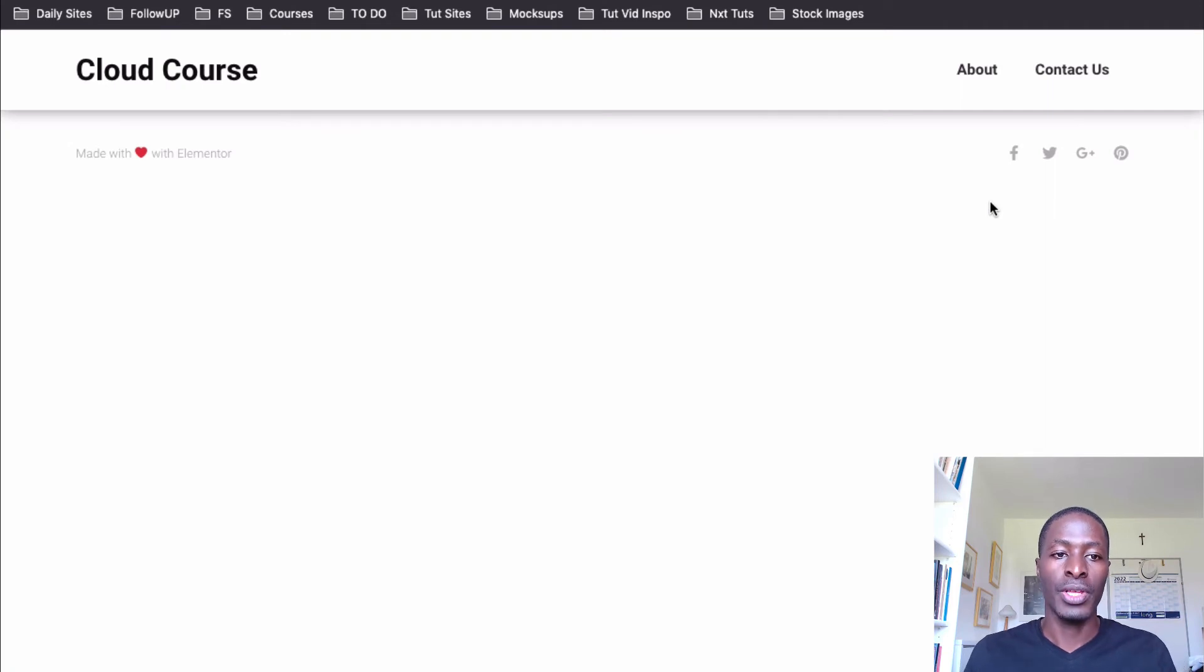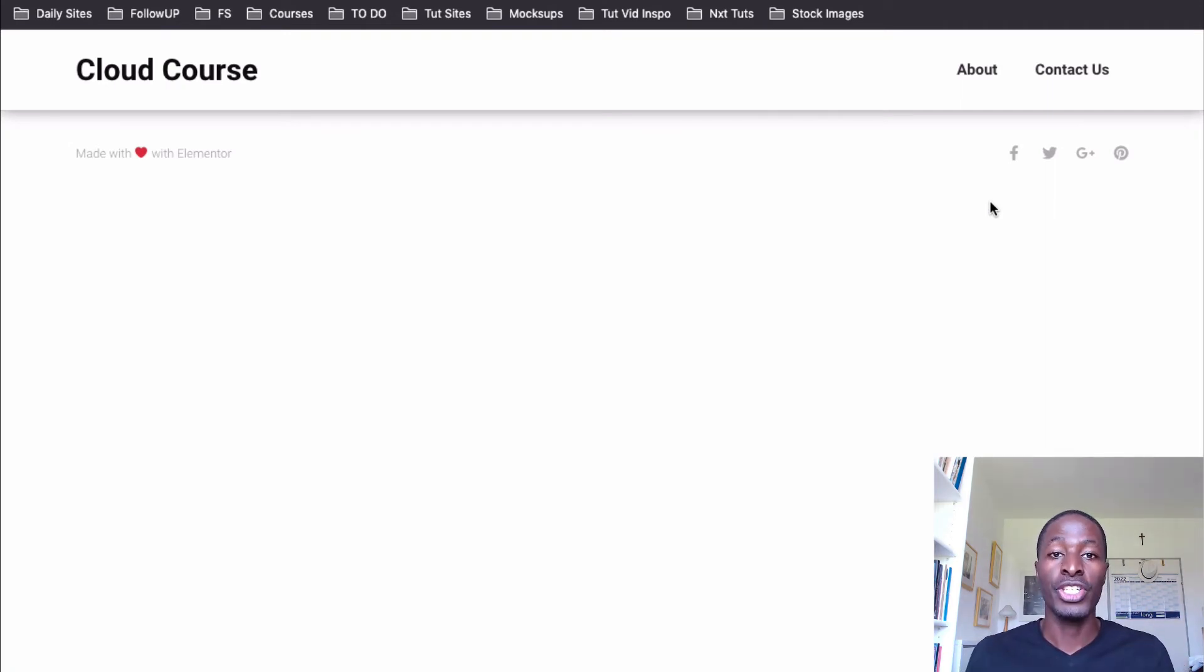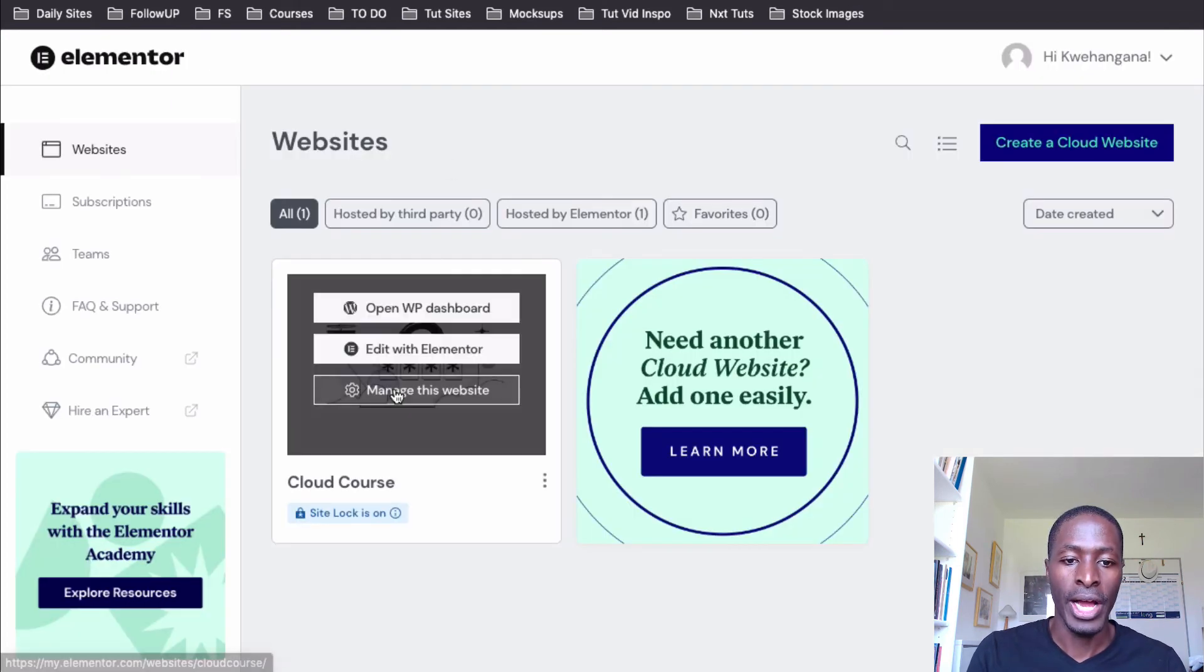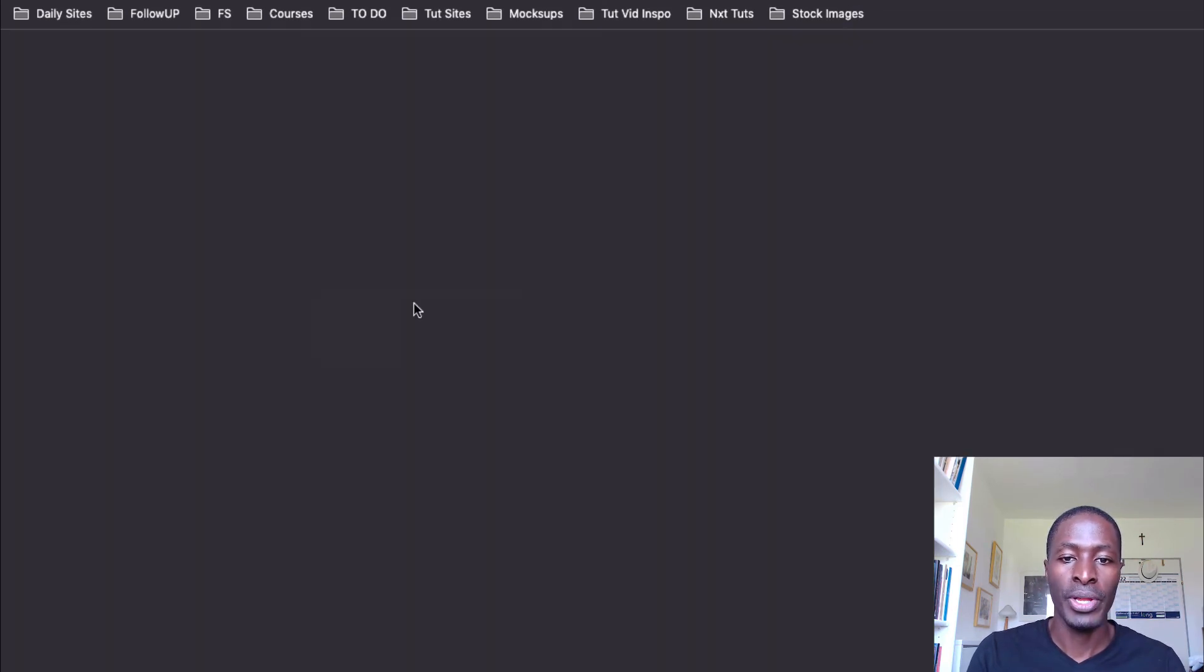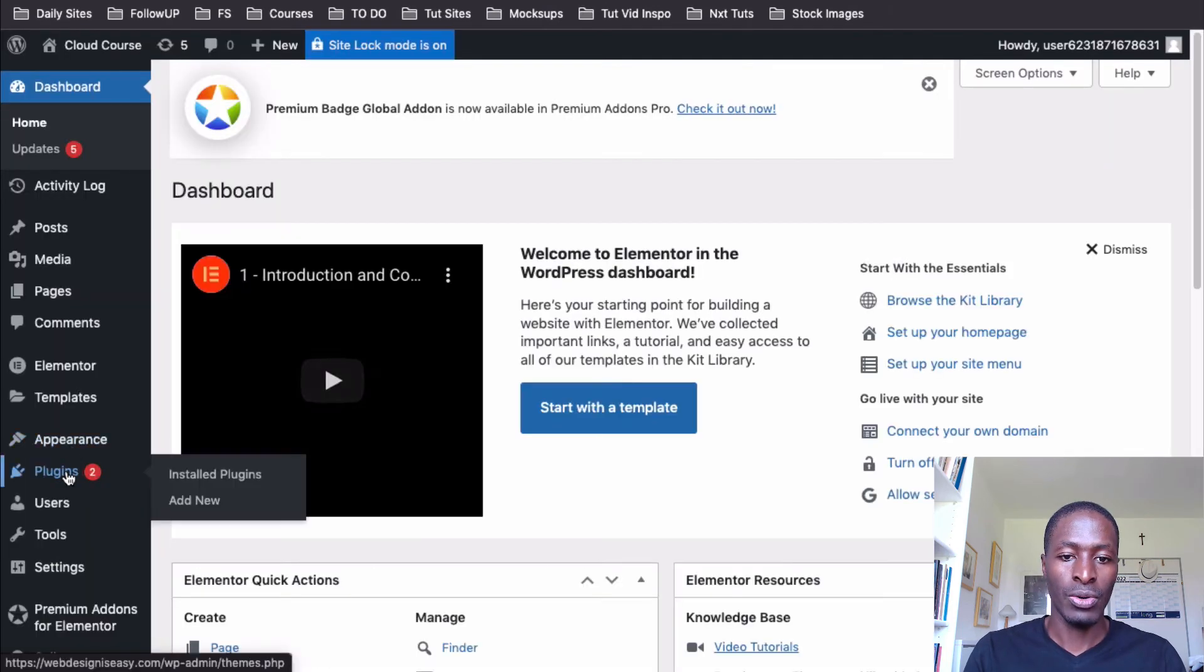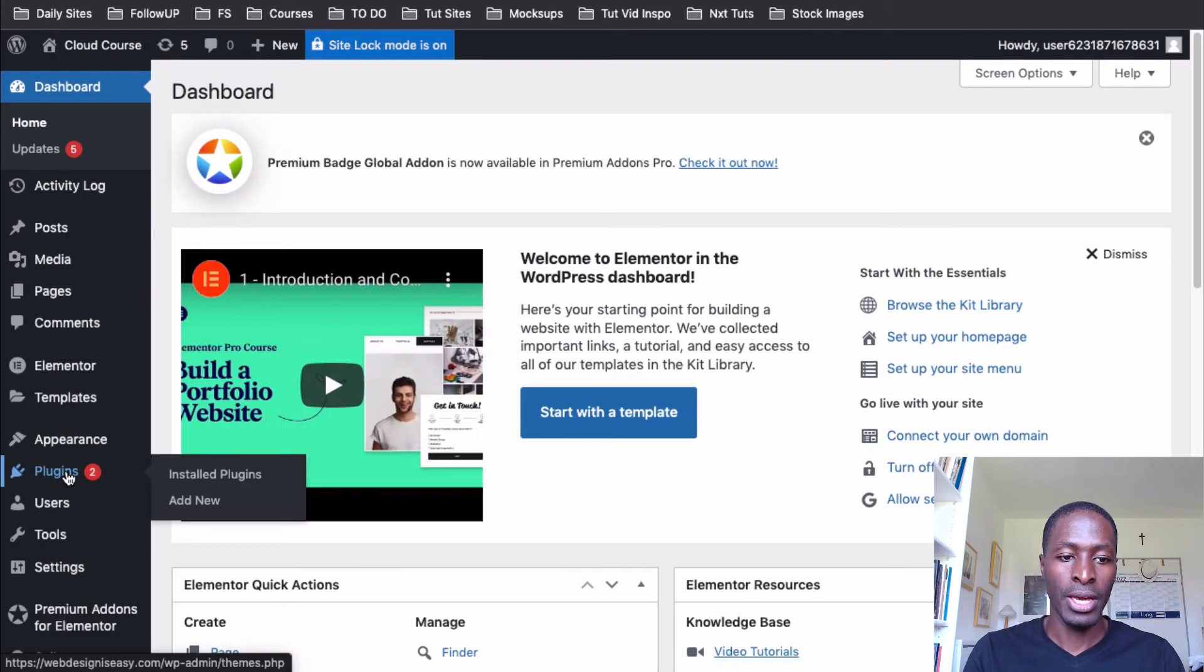And boom, there we are. We are having a blank page or a fresh install of WordPress with Elementor. And if now I come over here to this website and open it up in the WP dashboard, let's look at the plugins area.